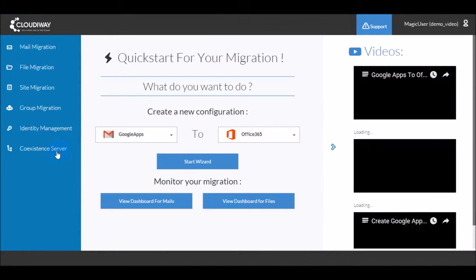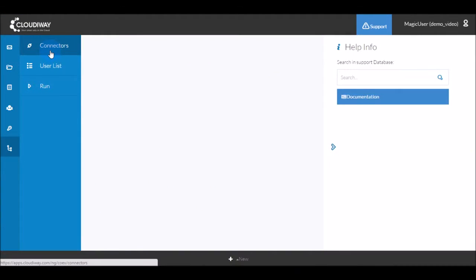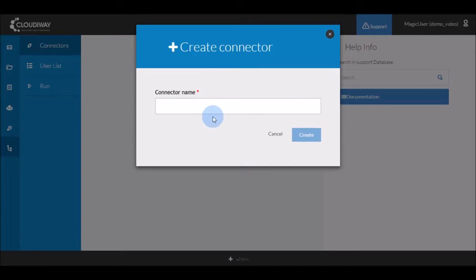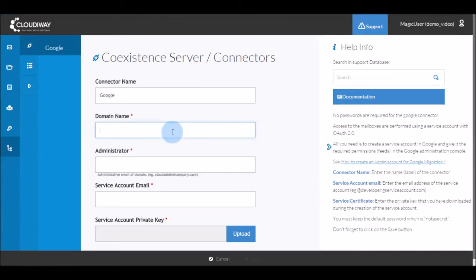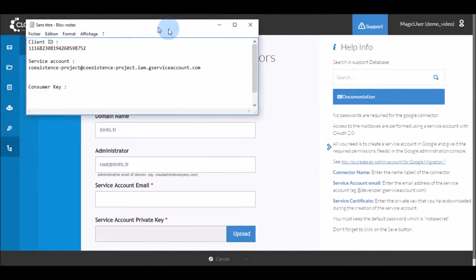Now, log into the Cloudyway platform and select Coexistence Server. Select Connectors. Click on New to create a new Google connector. Give the connector a useful name such as Google. Enter the domain name associated with the Google account. Enter the email address for your Google Administrator account.